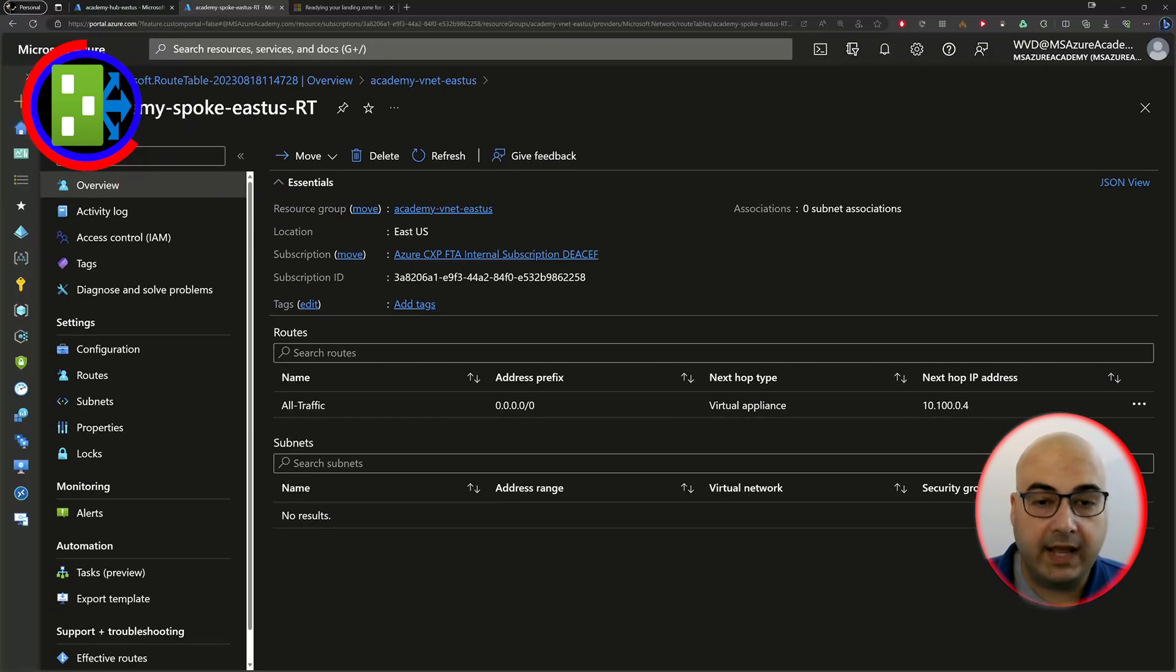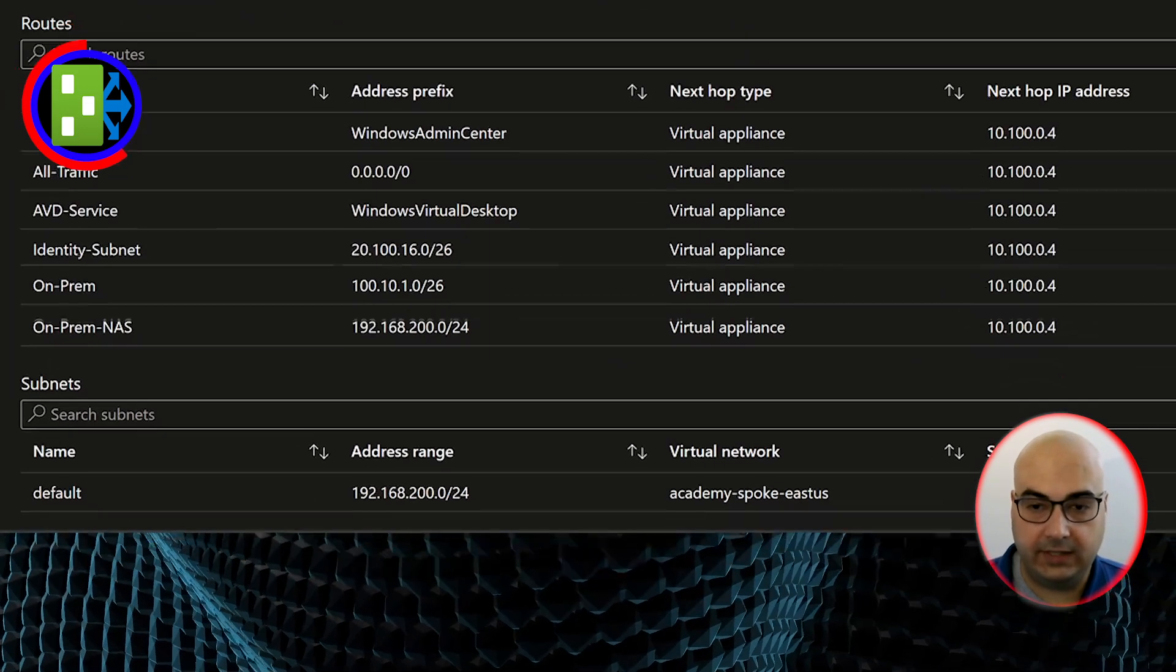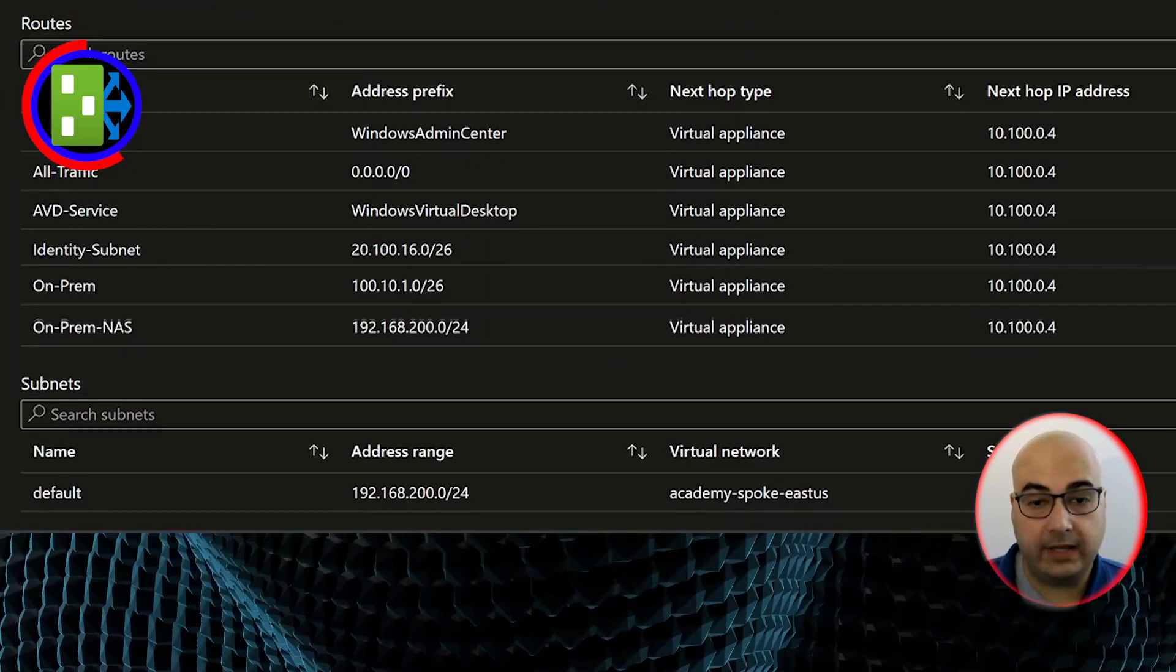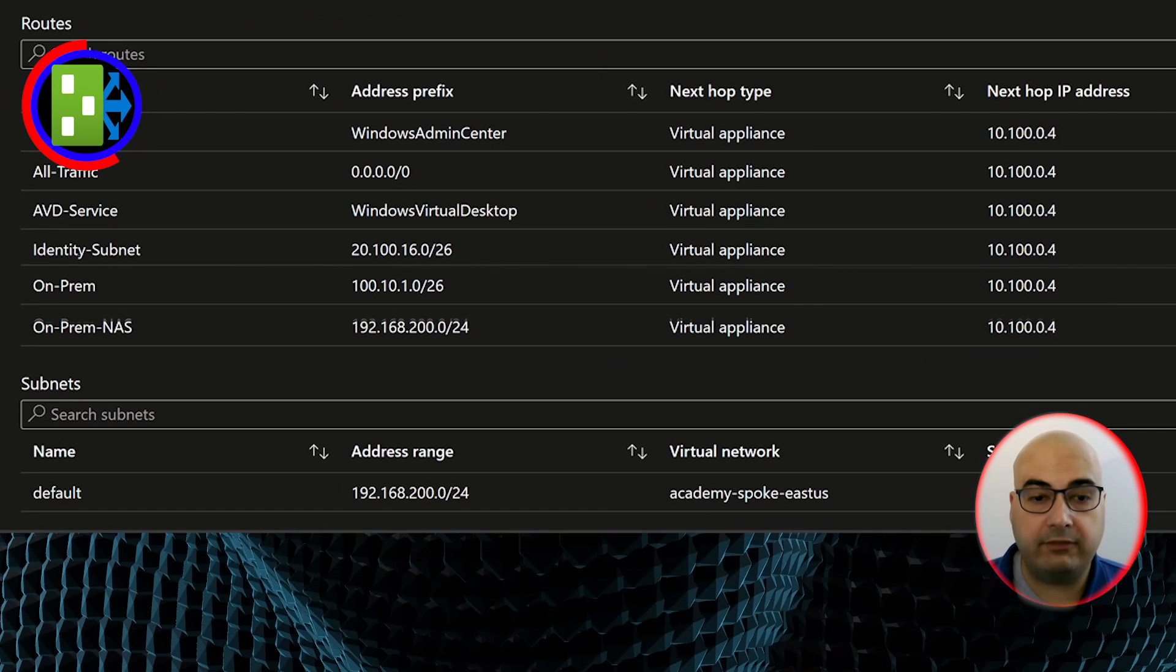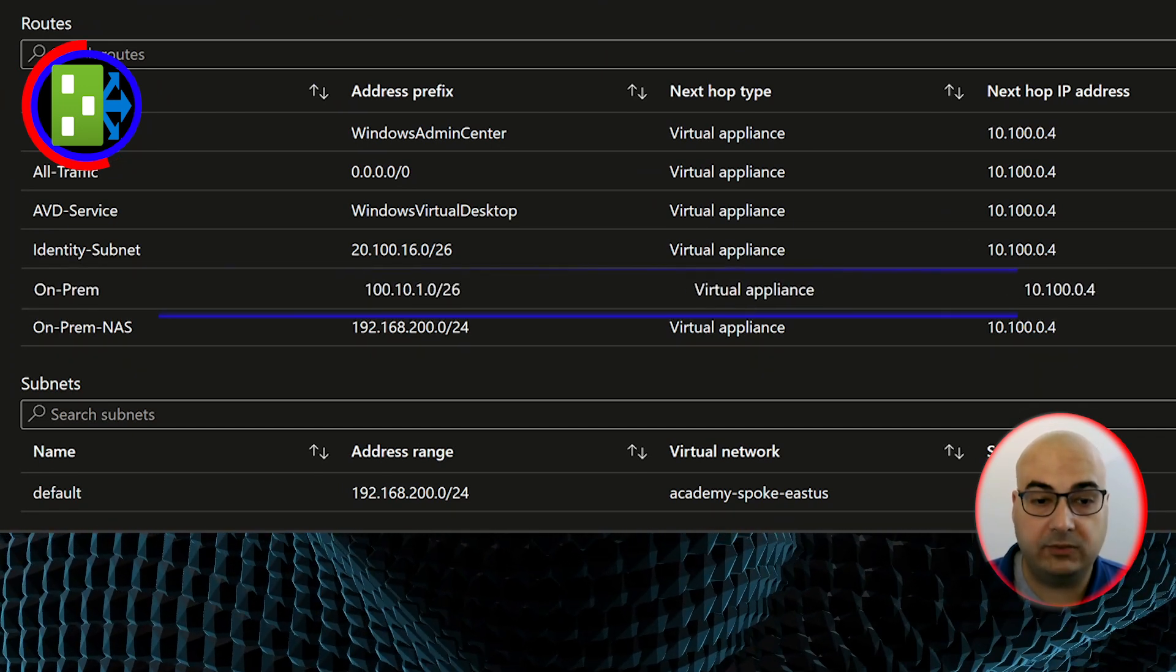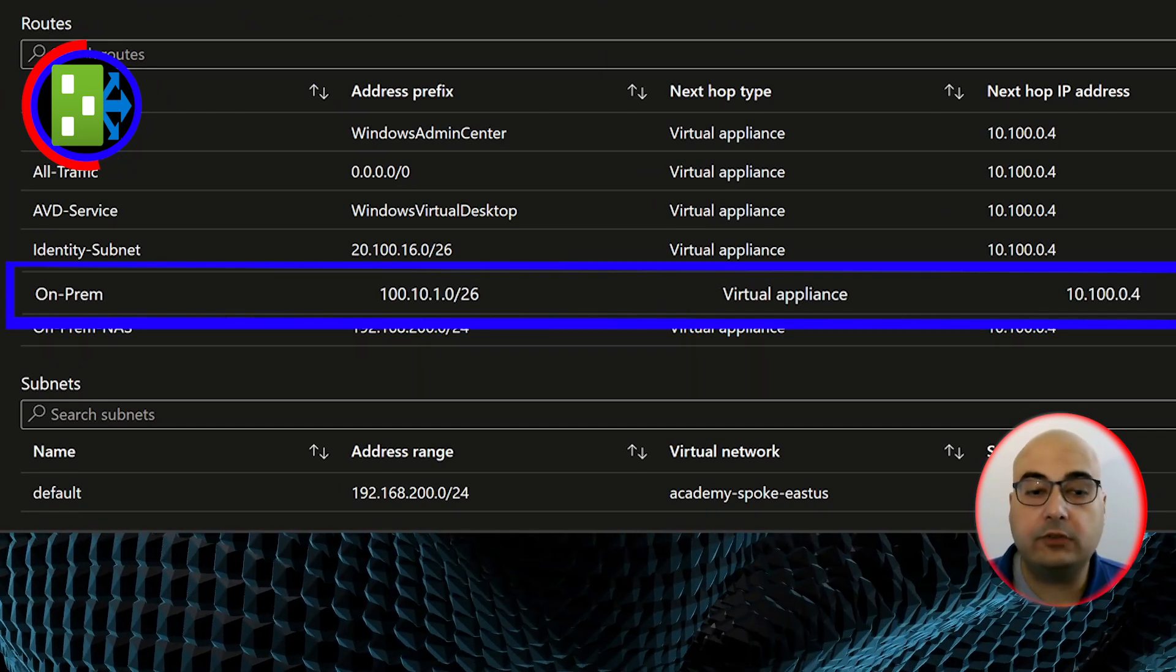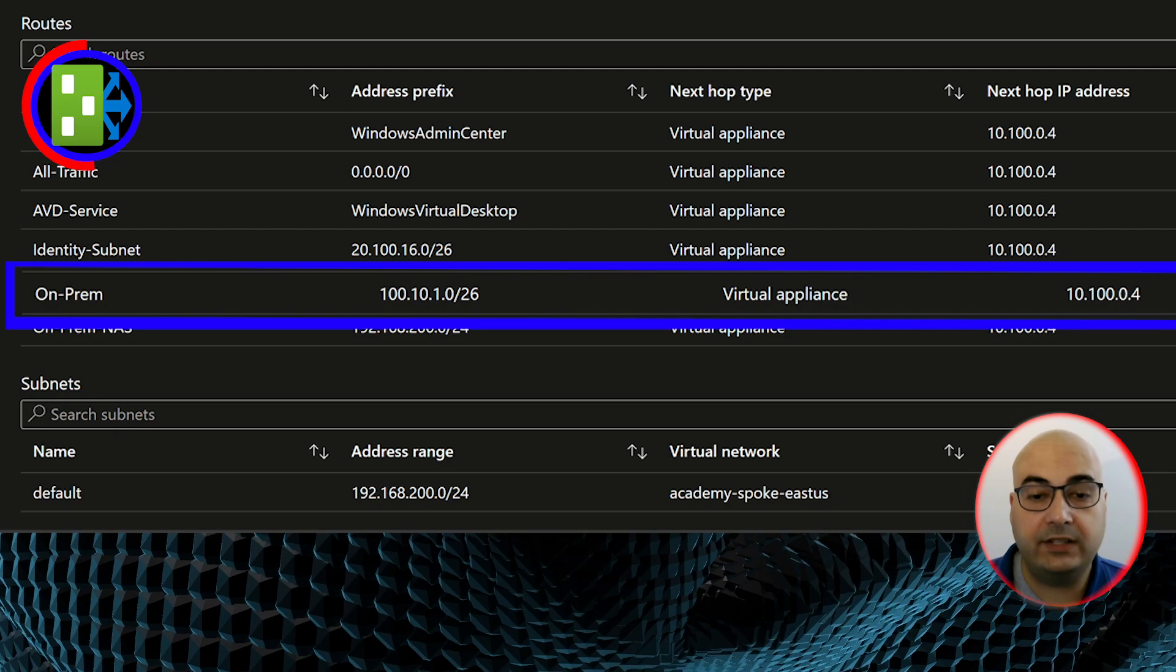Now, you can have additional routes that are more specific as needed. For example, if you want traffic that is going to on-prem to be inspected by the firewall, you'll also need to plan for its routing. And you do this in two parts.